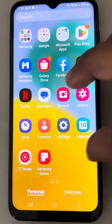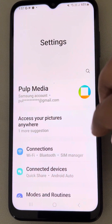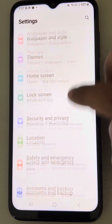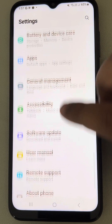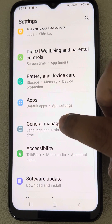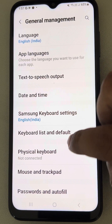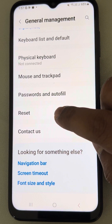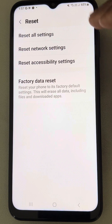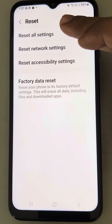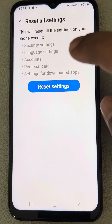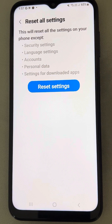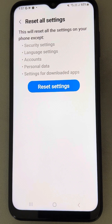If this does not work, there is one more thing you can do. Go to Settings, scroll down, find General Management and tap on it. Then scroll down, find Reset, tap on it, and tap on Reset All Settings, then tap Reset Settings.